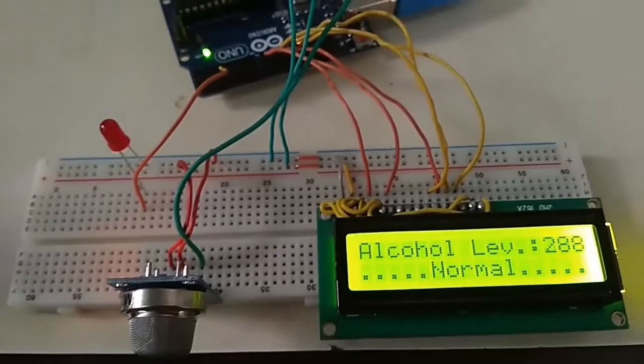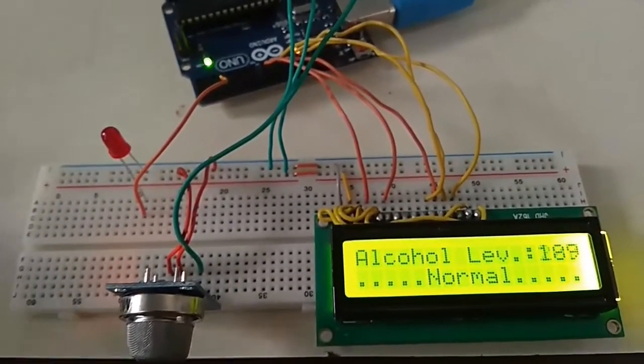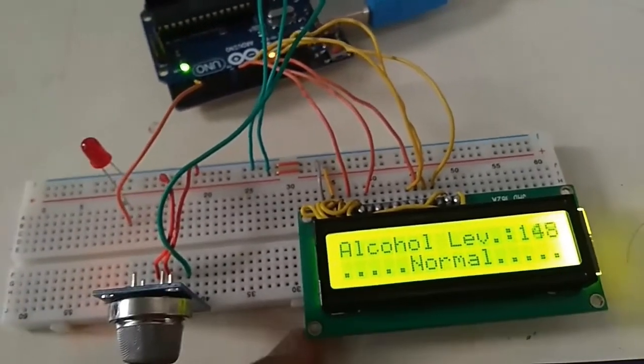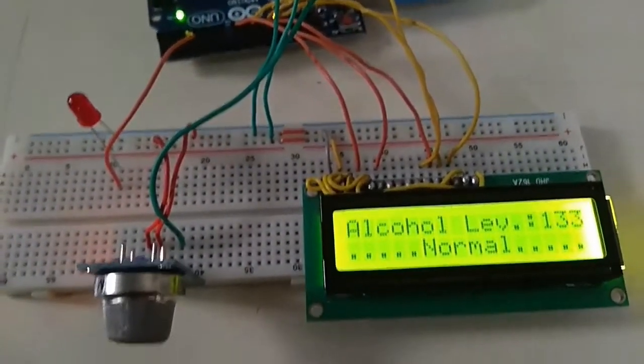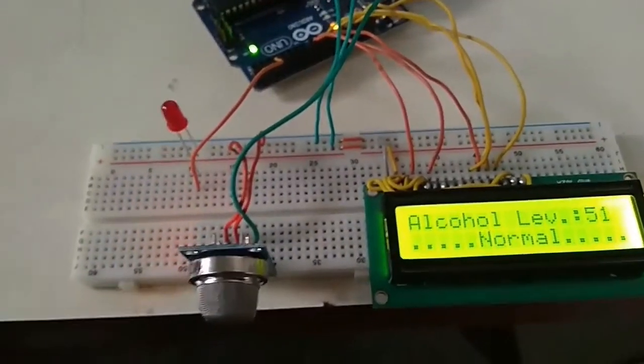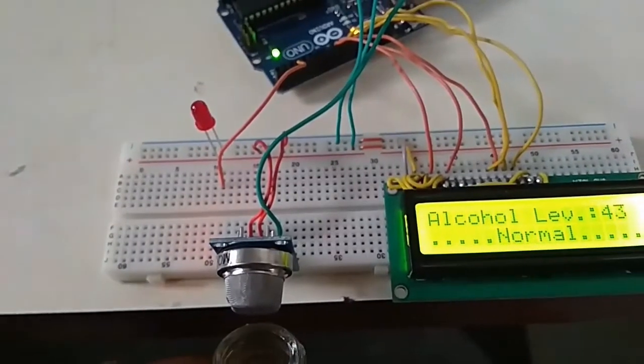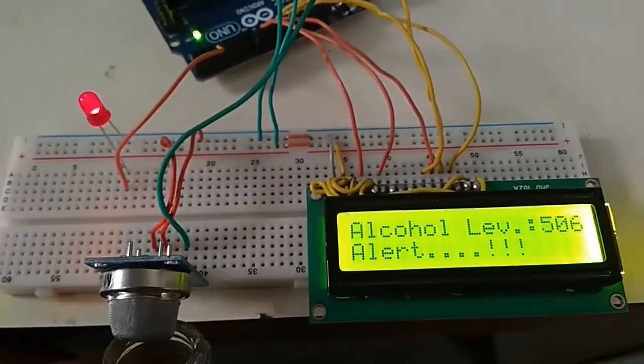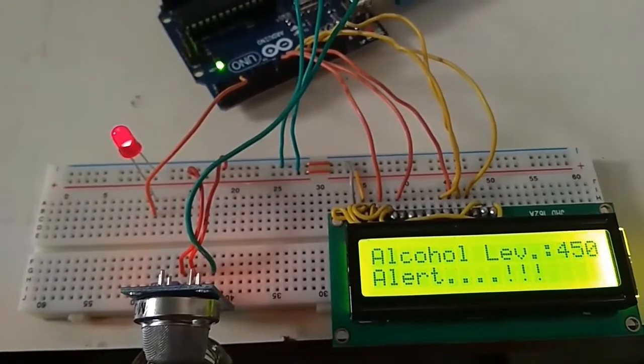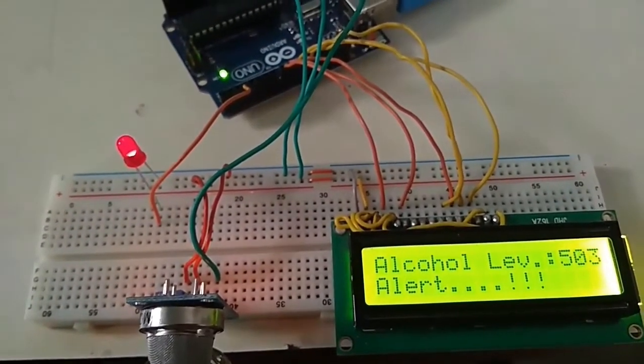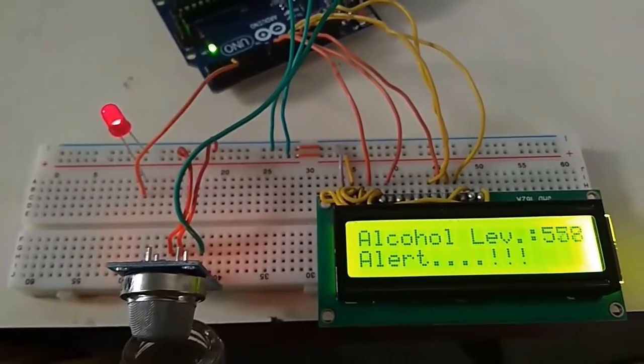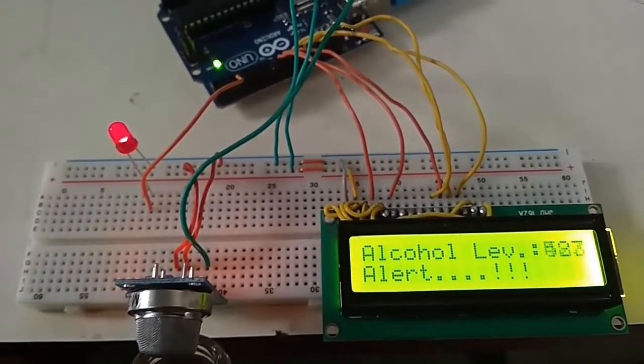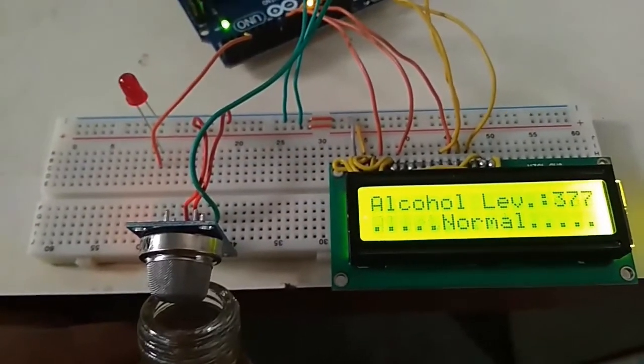Below the threshold, it is indicated as normal. I have assumed the value as 500. The alcohol level is less now. When it reaches there, it has gone more than 400-500, and it is alert. This is indicating that the actual alcohol level is maximum.